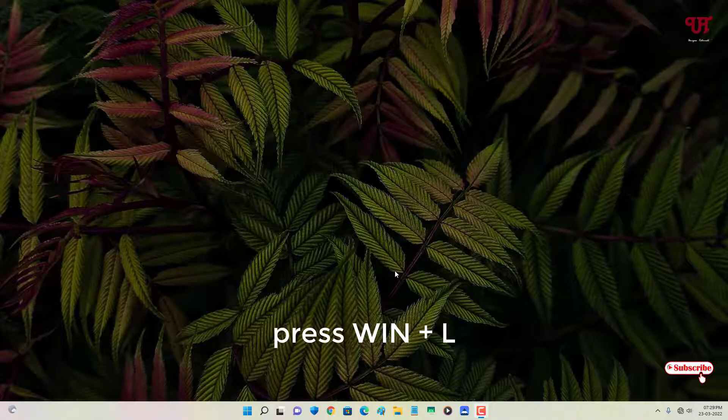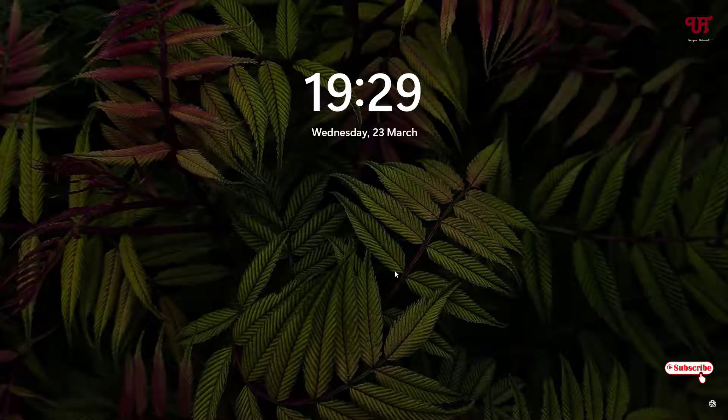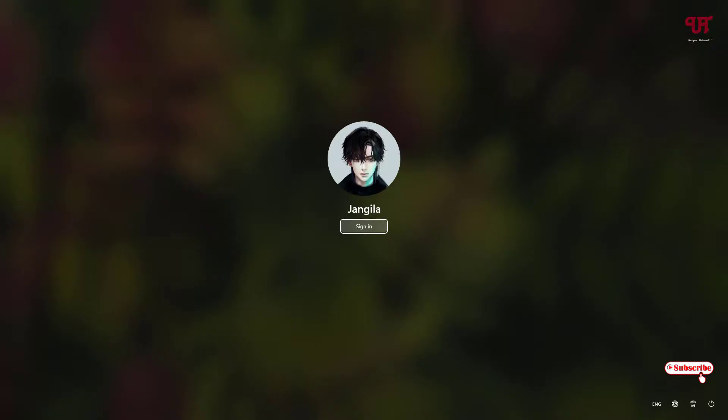Let me press Win plus L to go to the login screen. Now you can see your sign-in screen with my username displayed. I want to hide this username from the login screen.